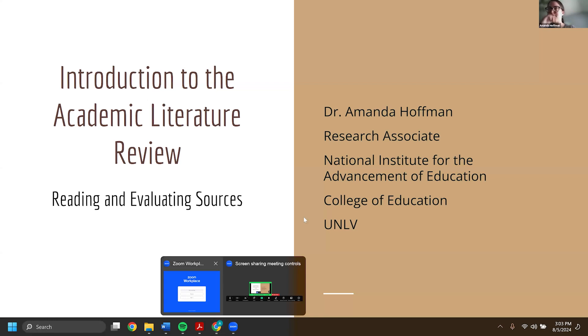Thank you all for joining us this afternoon. This is the Literature Review and Source Evaluation Strategies workshop. Our presenter today is Dr. Amanda Hoffman with the Education Psychology Leadership and Higher Education Department. Please enjoy our final workshop of this afternoon's Grad Rebel Writing Boot Camp.